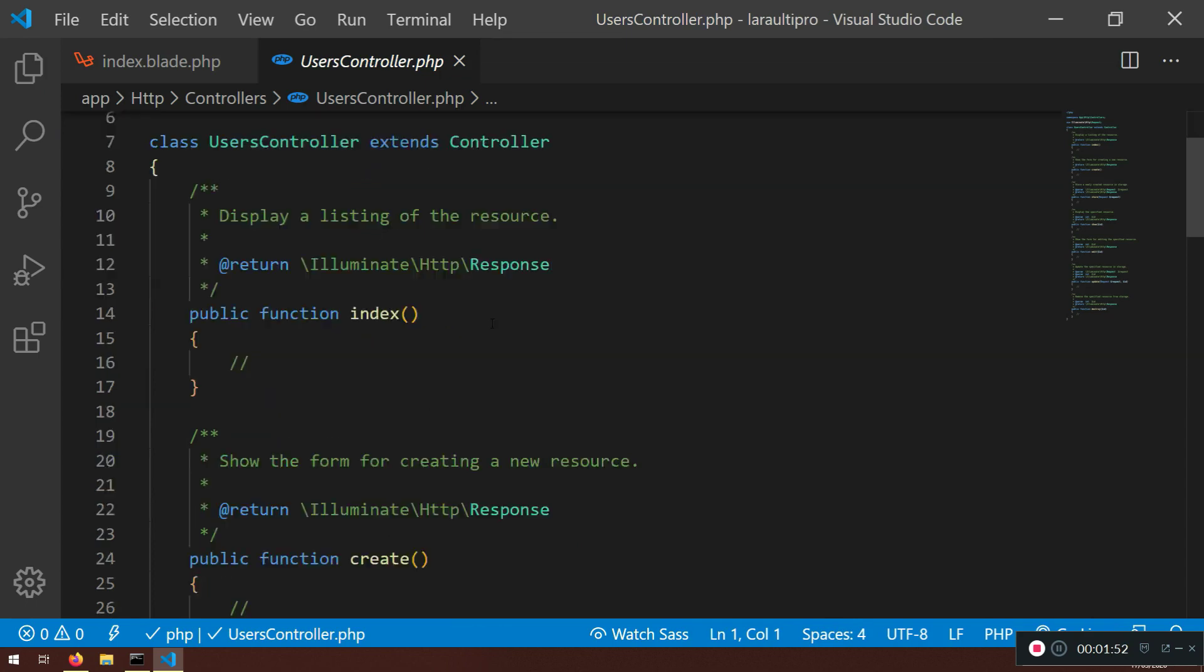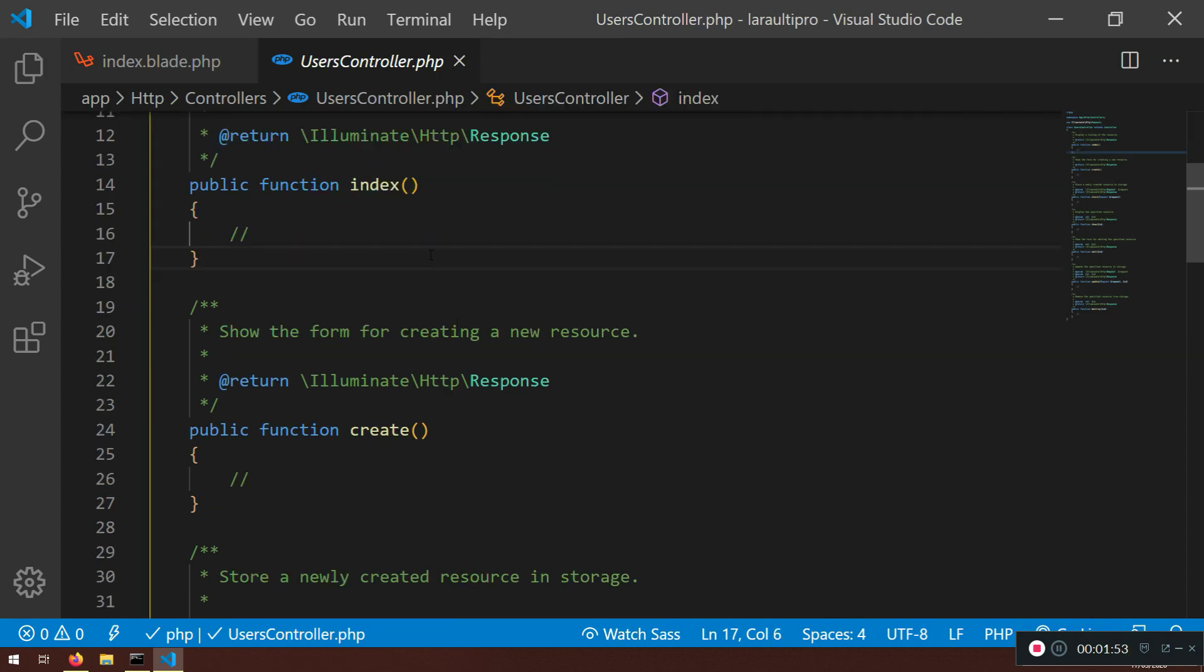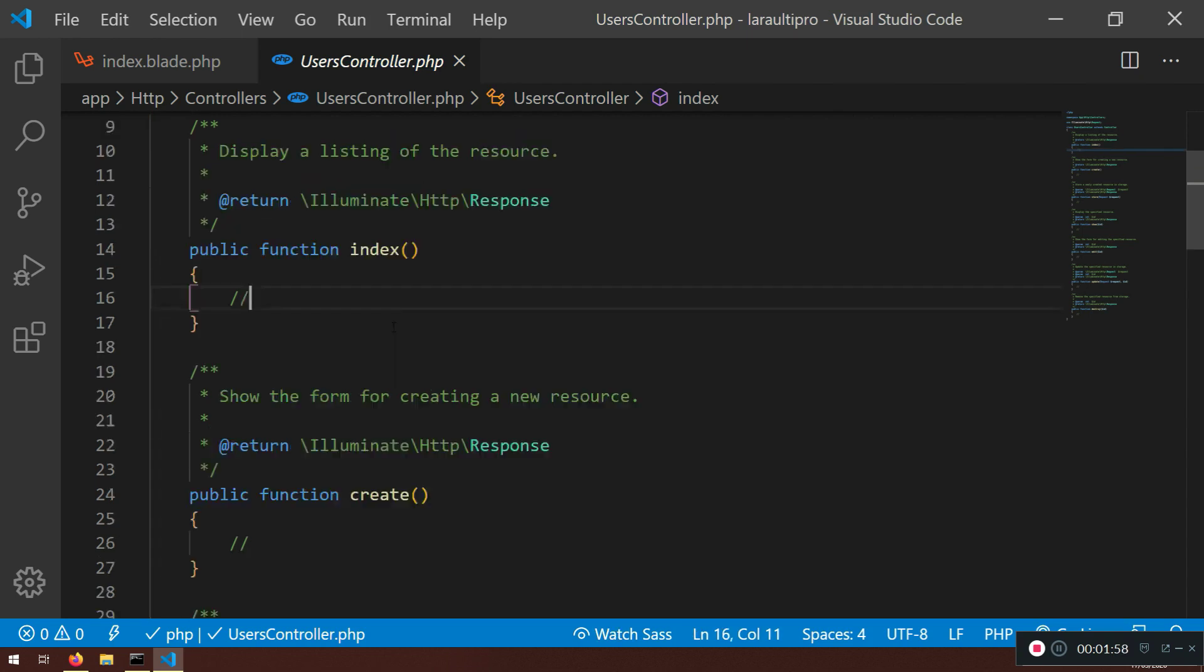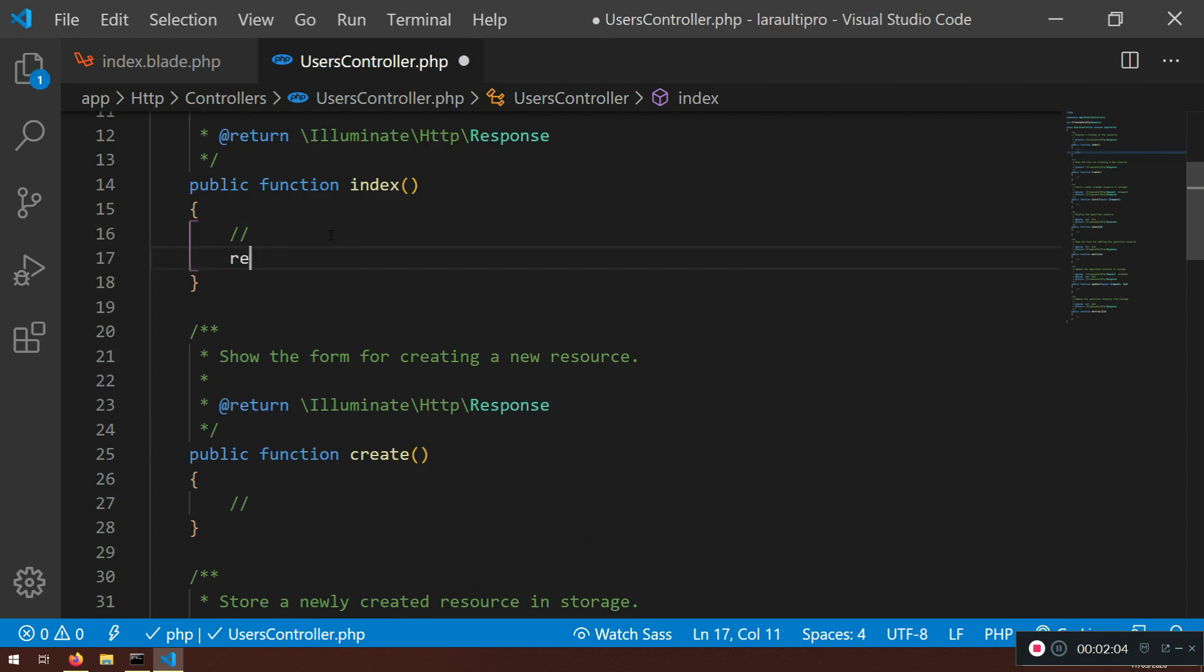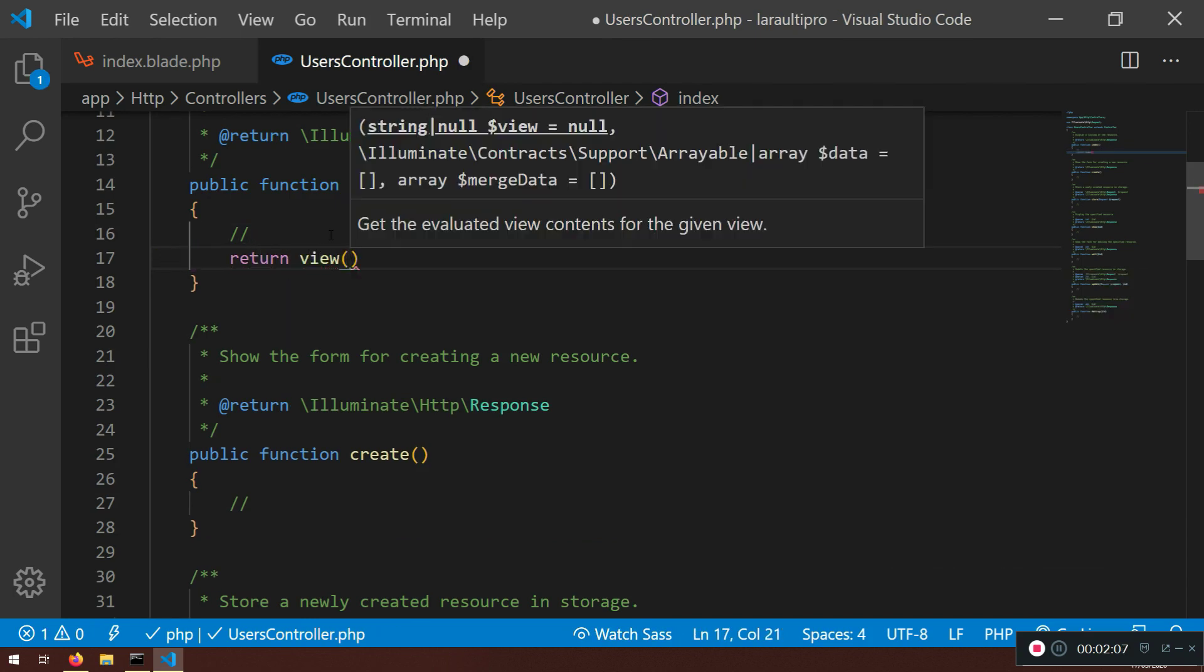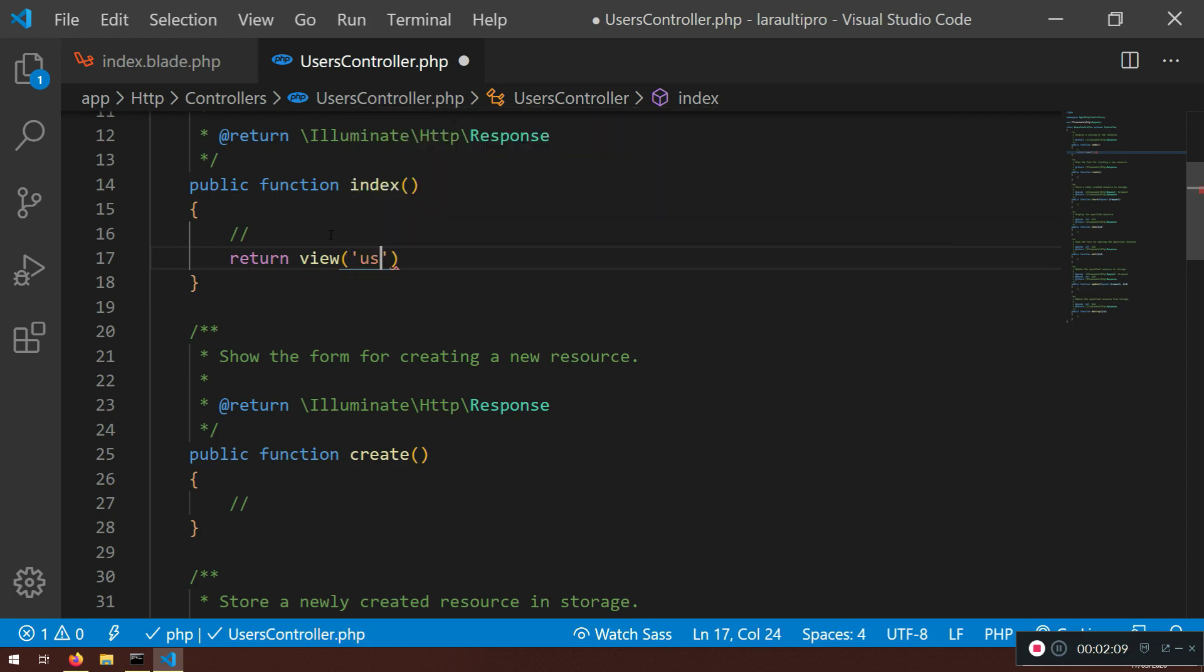Now here in the index, what I would normally do, I will just link this profile here. Now here I'm going to return view and I already have that view. So I'm inside users folder, profile again and index. Very good.